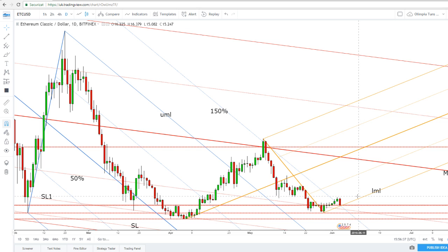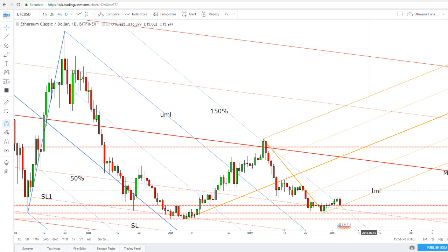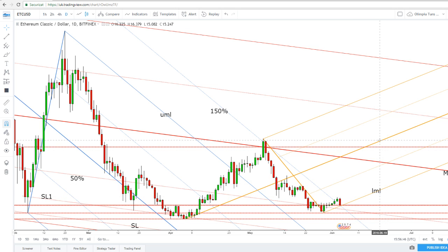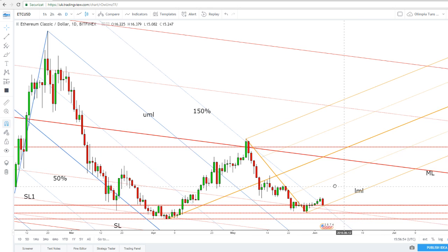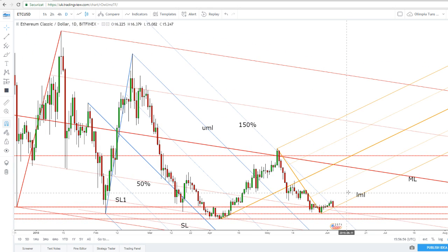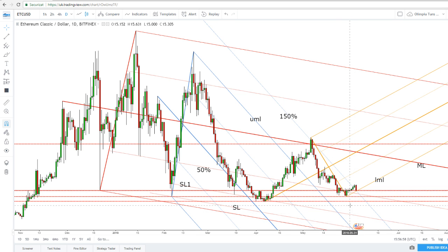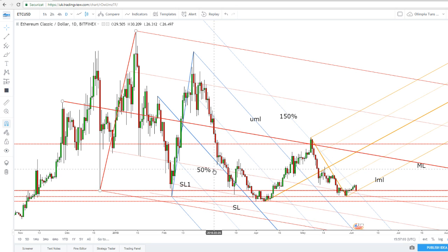The perspective will remain bullish on the short term if the price remains within the ascending pitchfork body. If we test and retest the lower medium line, then we can expect the price to increase and approach the medium line of the ascending pitchfork — this line here.